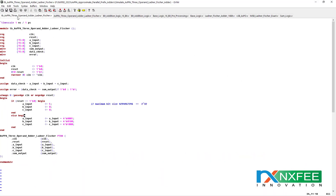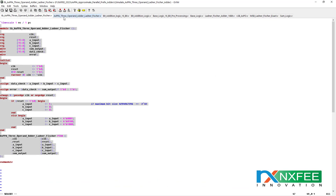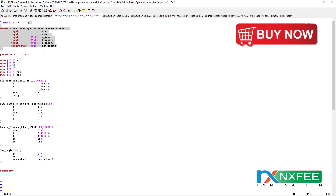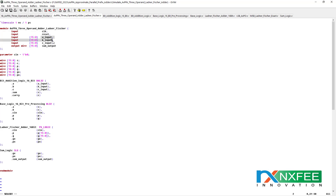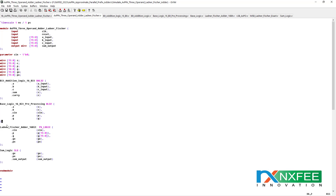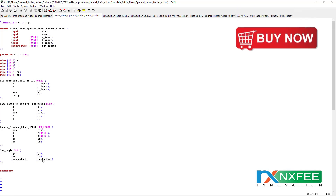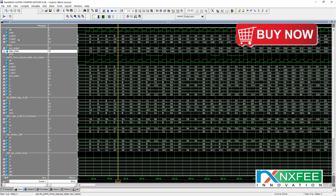This is the Verilog HDL testbench coding, and this is the top module. We have developed five different architectures — five different parallel prefix adders — but we can only show the top module in the video. This is the Ladner-Fischer adder top module. Initially we receive inputs A, B, and C (three-operand technique). These inputs go into the bit addition logic, then into the base logic, then into the Ladner-Fischer adder, and finally into the sum logic to produce the sum output.